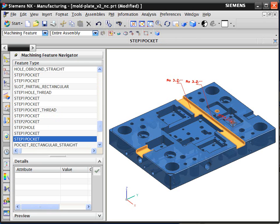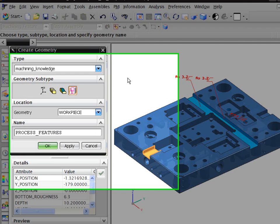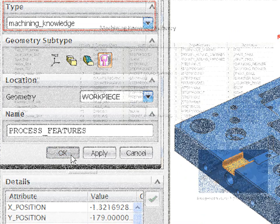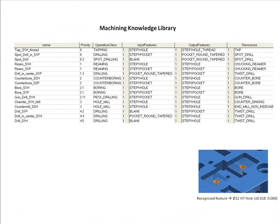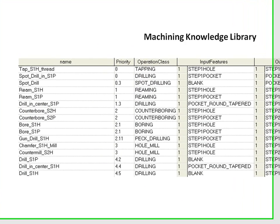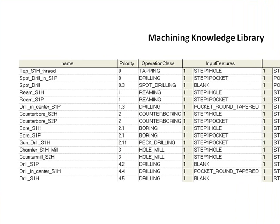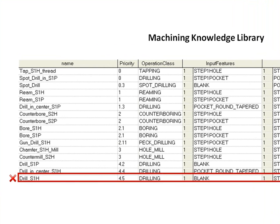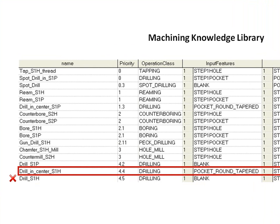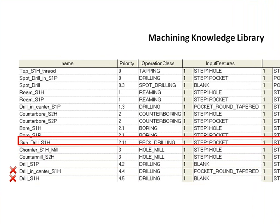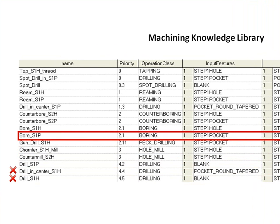The system automatically builds the machining process from information maintained in the machining knowledge library. The system considers requirements of this feature and tries to select the operations that are the best fit. It can be set to meet objectives such as finding the least expensive processes. In this case, the tolerance requirements for this feature, that were read from the 3D model, force the system to ignore the basic drilling options and select a boring operation.